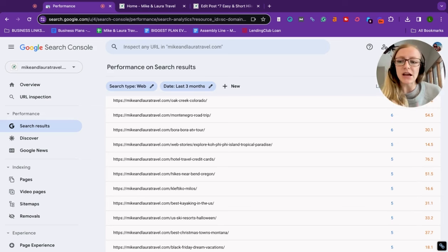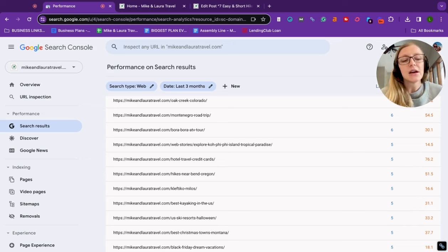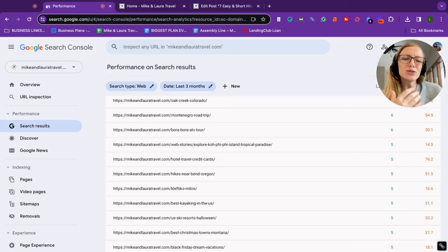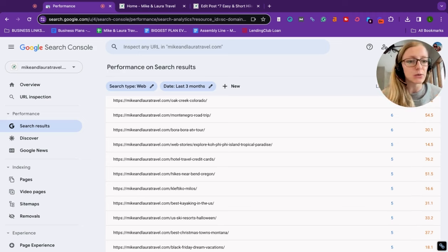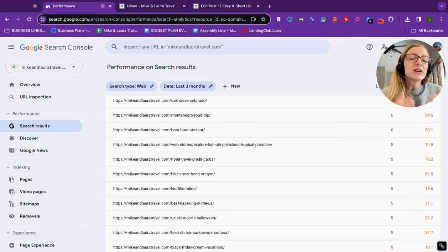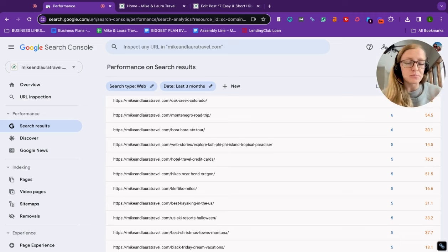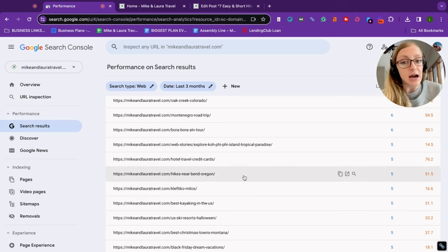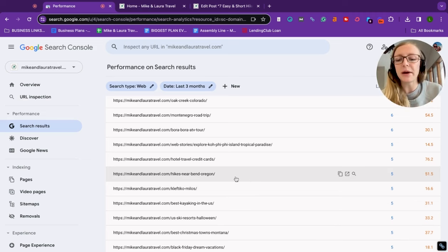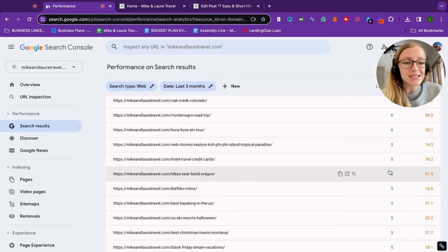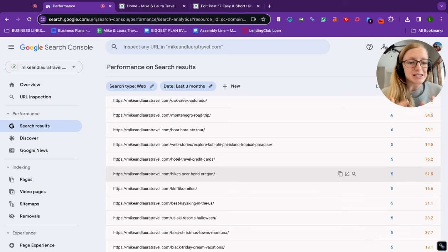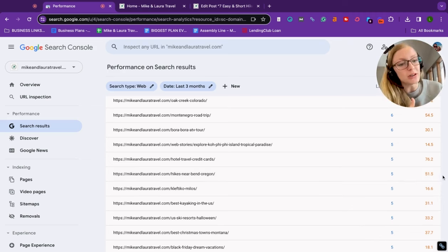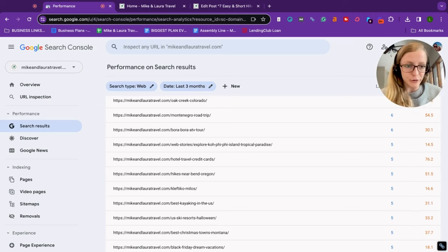The next thing I did was I went into Google Search Console and I found the blog posts that weren't doing as well as I would hope, even though the content was really great. It was firsthand experience and I have content around it so that I could interlink. Now I came up with several different topics. As you can see, one of my blog posts hikes near Bend Oregon, over the last three months has only gotten five clicks and it generally sits in a pretty low position on Google.